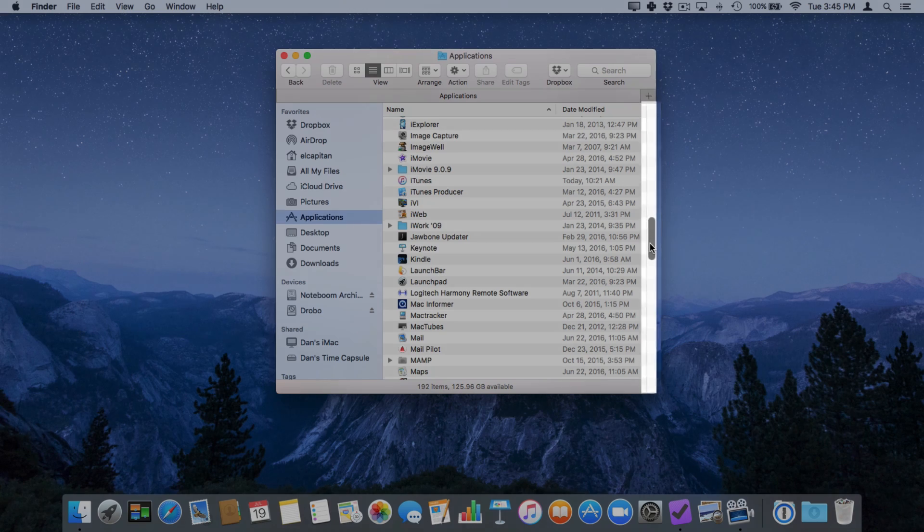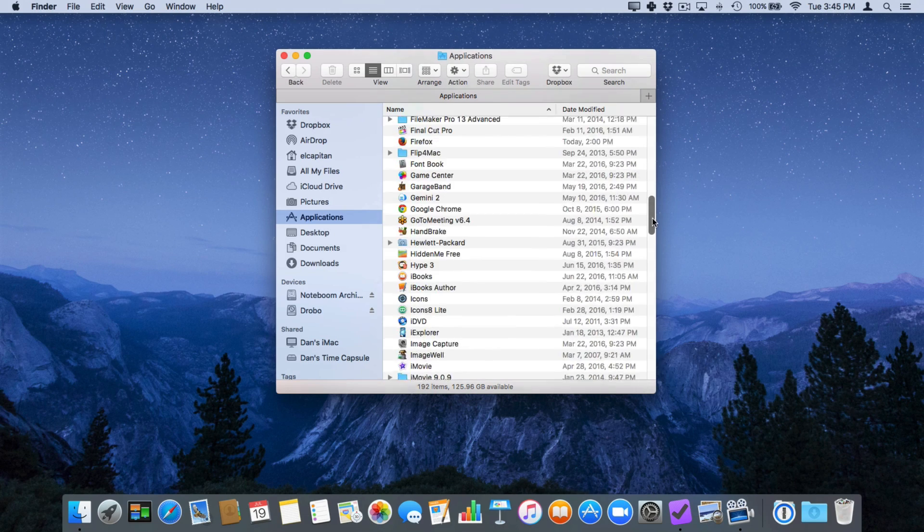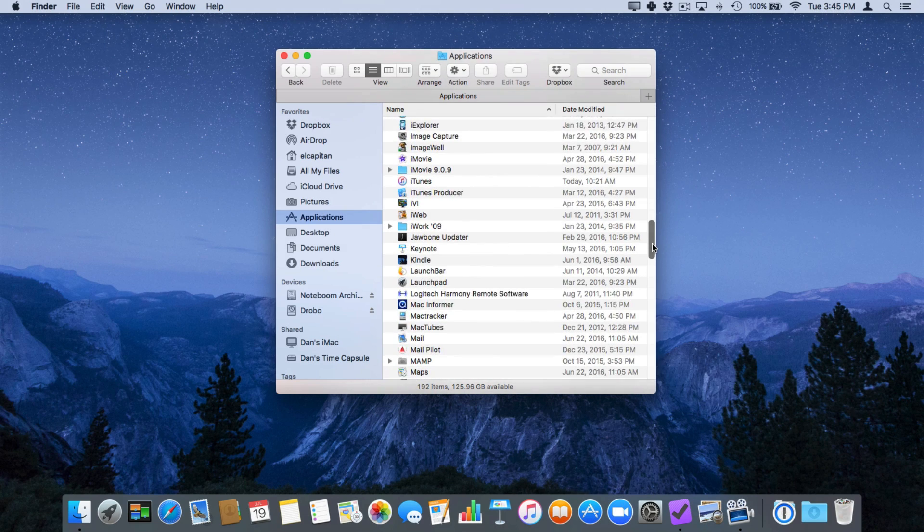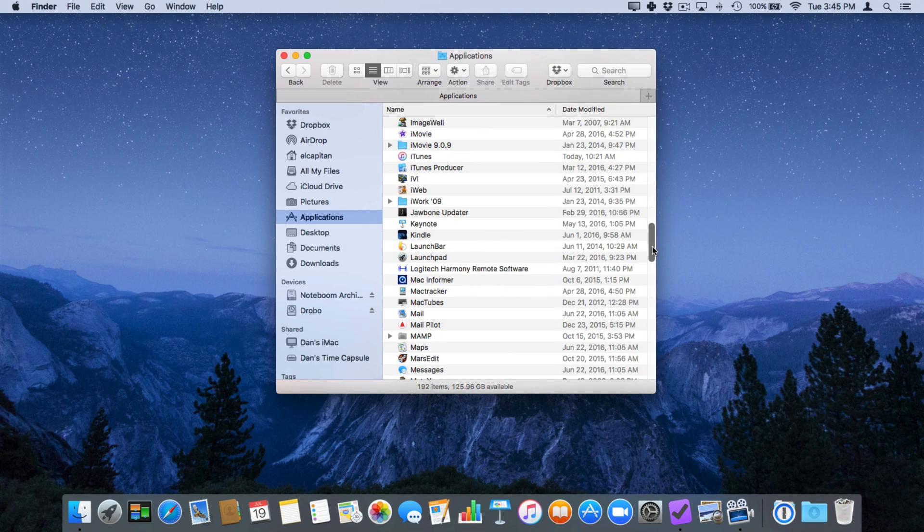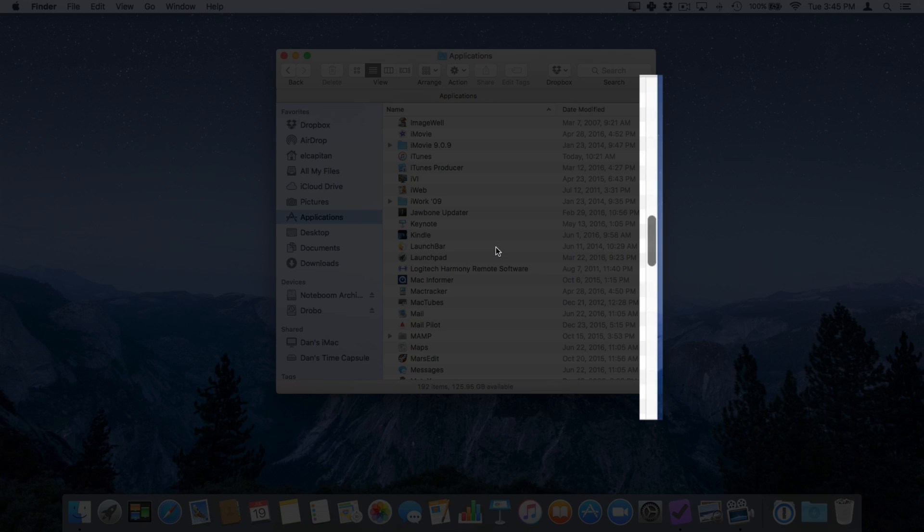From here I can go and grab this bar and scroll up and down my window. But as soon as I move my cursor outside of the right edge of my window, let's go ahead and move this over to the left a little bit, you're going to see that that scroll bar disappears.